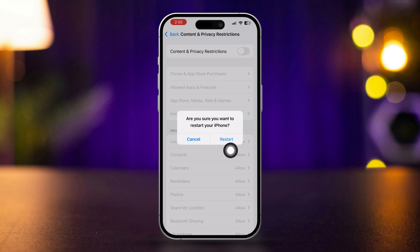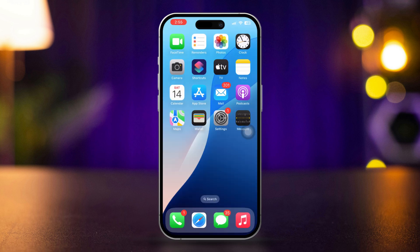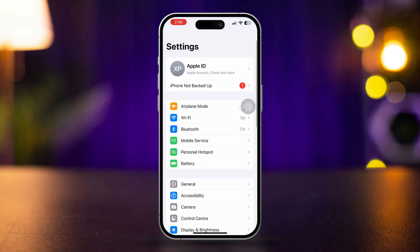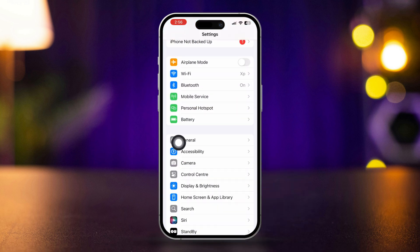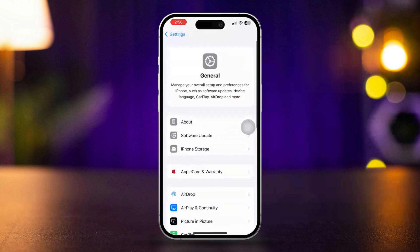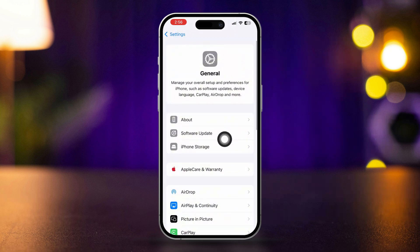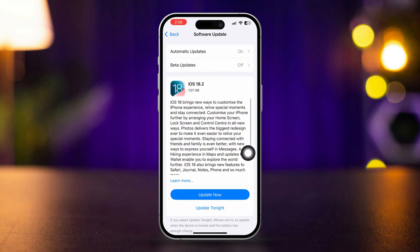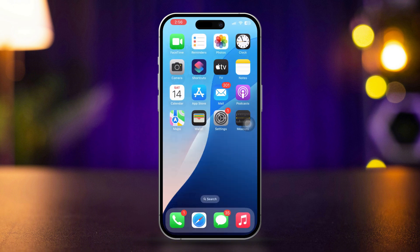Update your iPhone. Open settings, scroll down, and tap general. Scroll down and tap software update. If an update is available, tap download and install to update your iPhone.